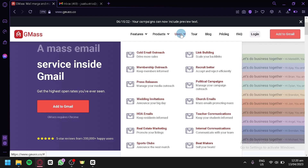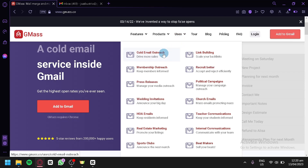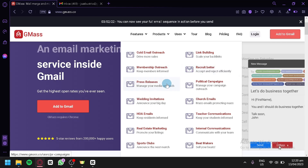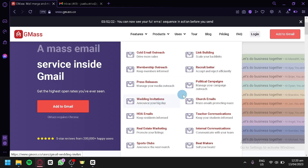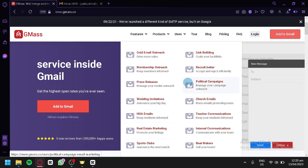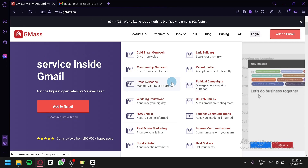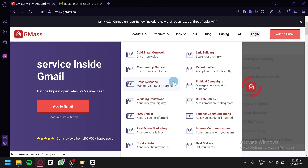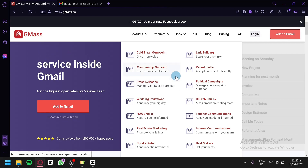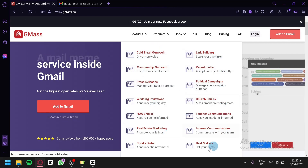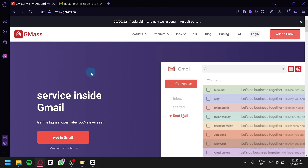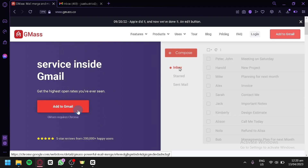The different use cases for Gmask include cold mail outreach, link building, membership outreach, recruiting, press releases, political campaigns, wedding invitations, church emails, HOA emails, teacher communication, sport clubs, and many more. You can take advantage of the different features Gmask provides for whichever situation you're dealing with.